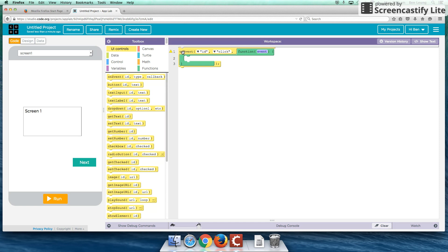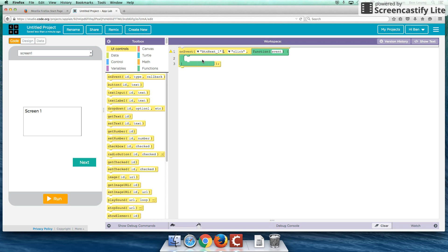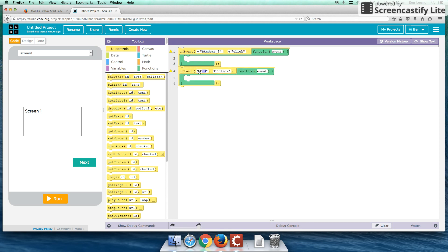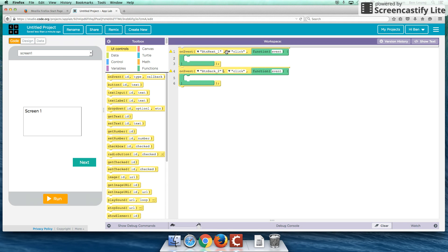So here we have an on event. We have ID and click. And rather than have an ID, I'm going to change this to button next one. I'm actually going to create another event and I'm going to change this to button back two. So on the event that we click on button next one, we're going to perform an operation. And likewise, on the event that we click on button back two, we're also going to perform an operation.